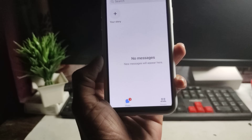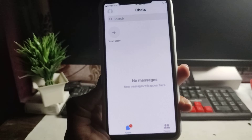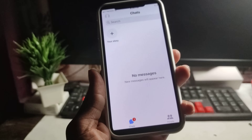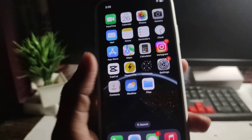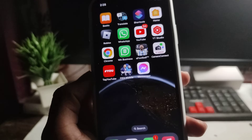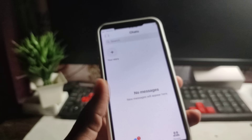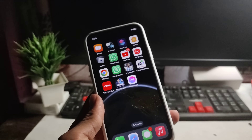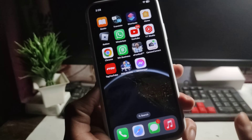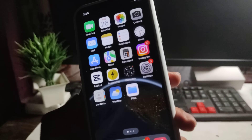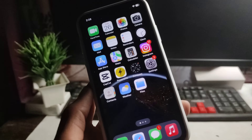How to fix the Messenger application 'no messages' problem — new messages will appear here. Are you facing this problem on your iOS or Android device? We will talk about how you can fix this problem in the Messenger application for both iOS and Android. This video will be in two languages: first Hindi, second English.